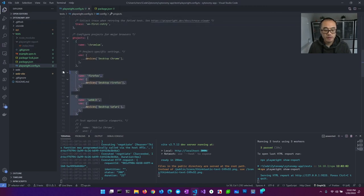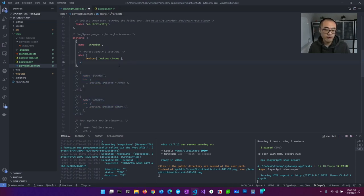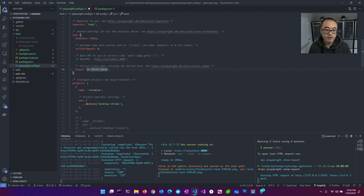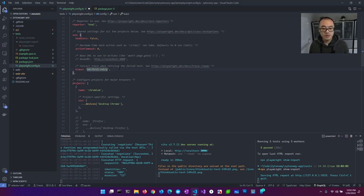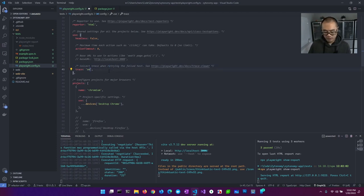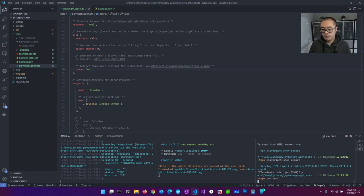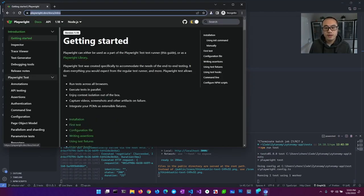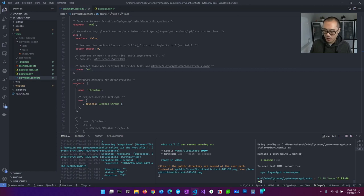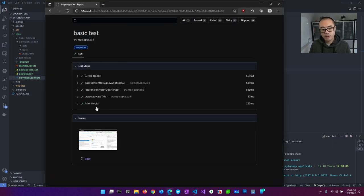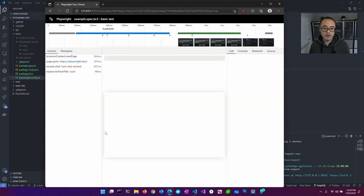Let's turn off Firefox and WebKit so we're just running the Chromium ones. There's also a setting to collect the trace — by default it only collects trace on the first retry, but let's set it to always on. We'll run the same test again, and now when we show our report, the report is going to have the trace at the bottom. This is really one of the great features of Playwright.